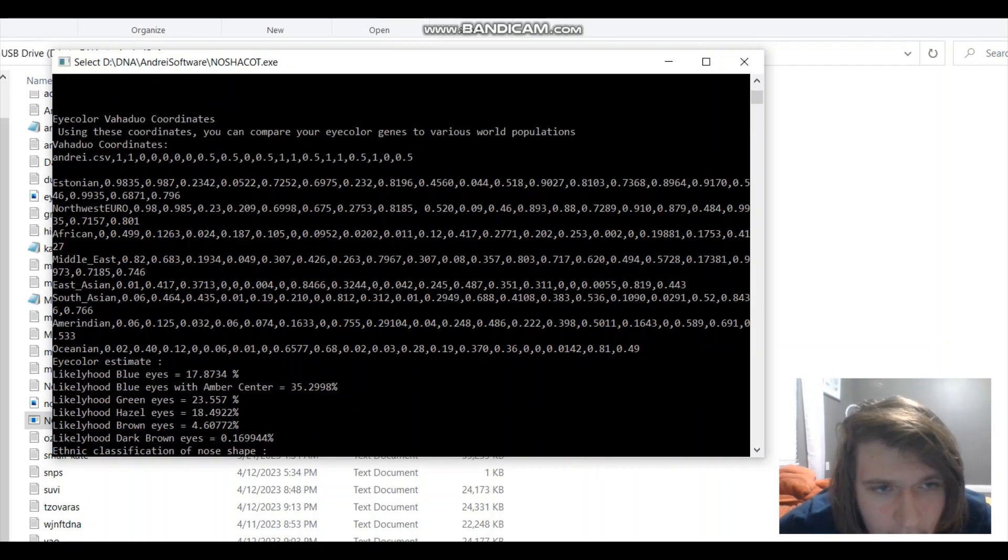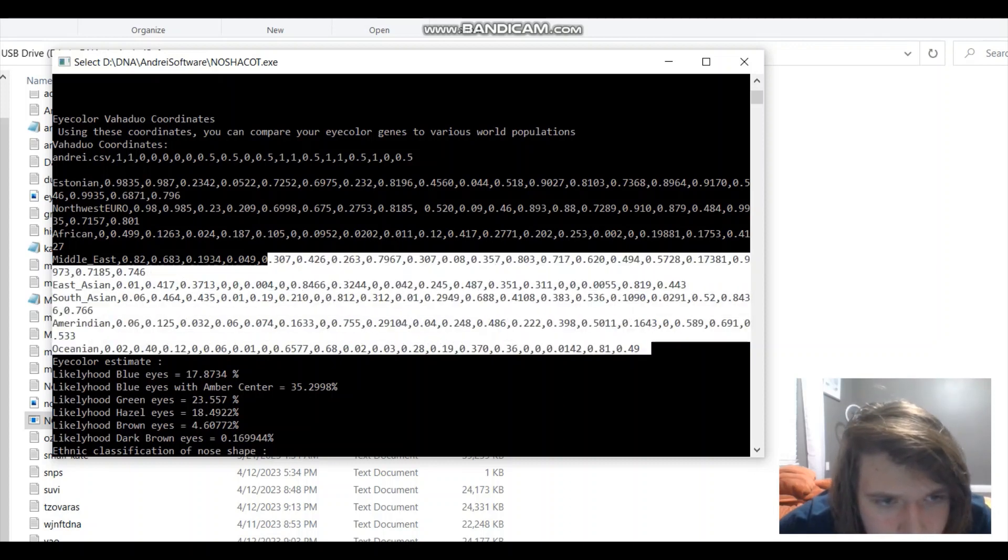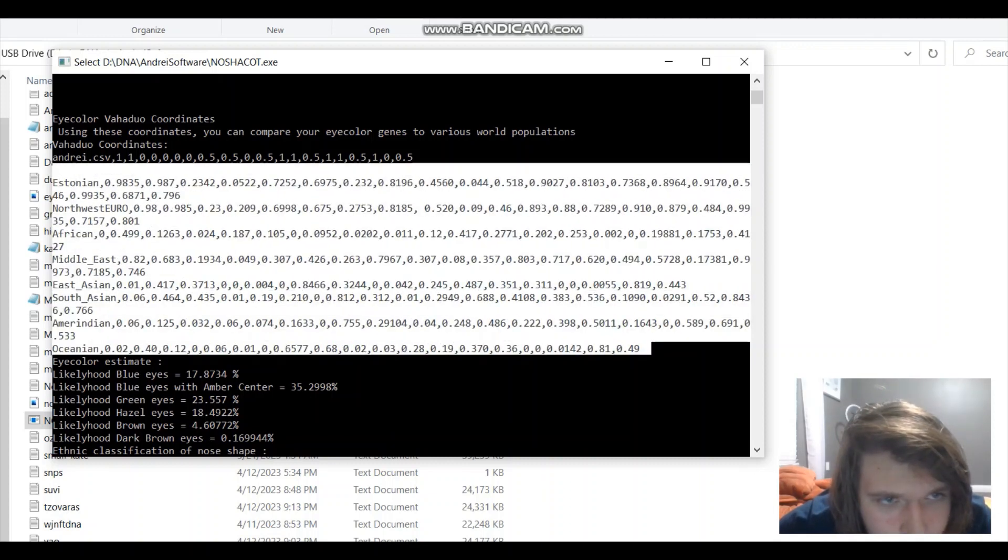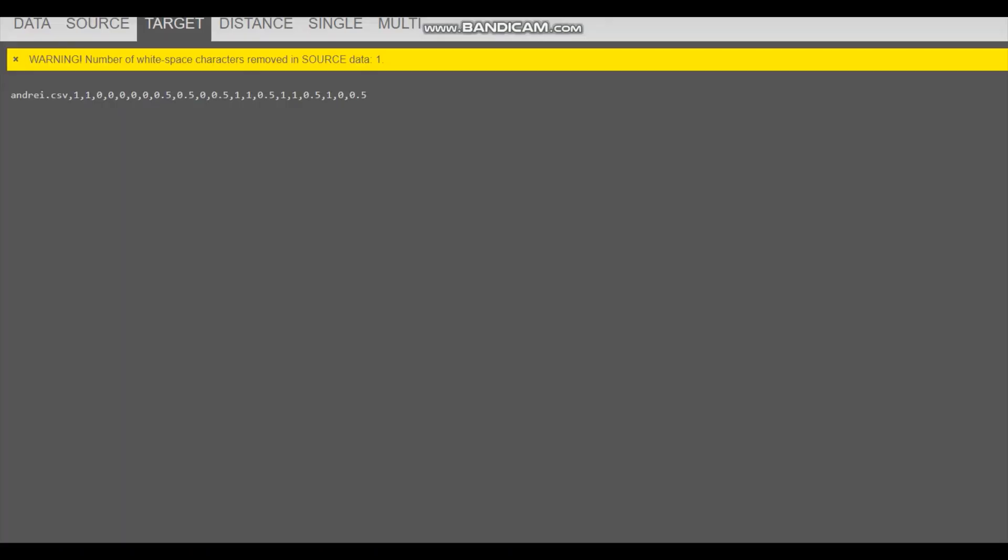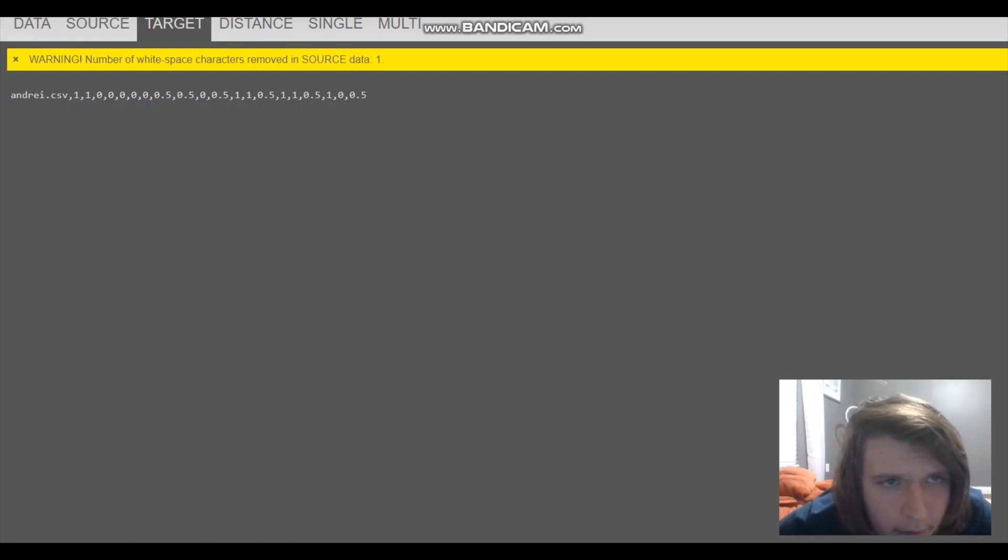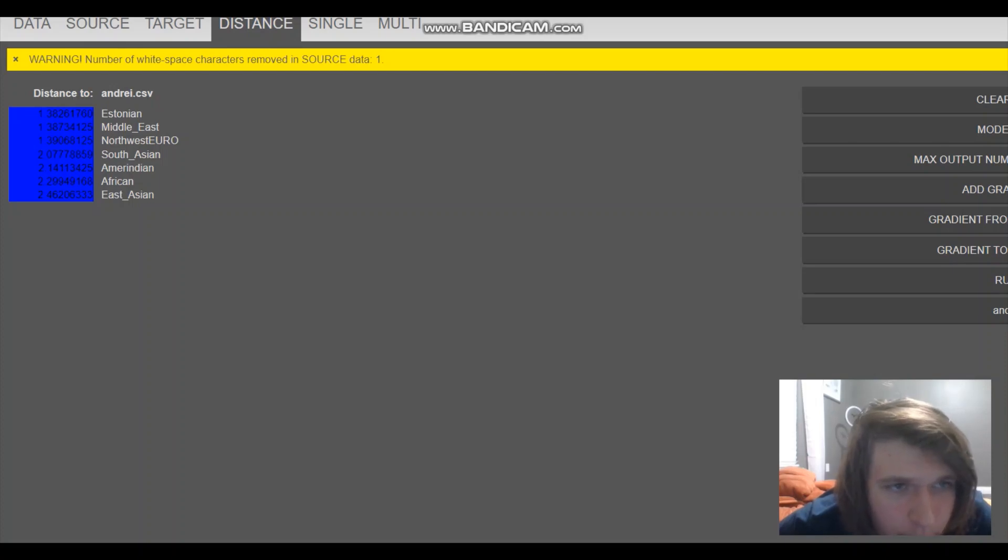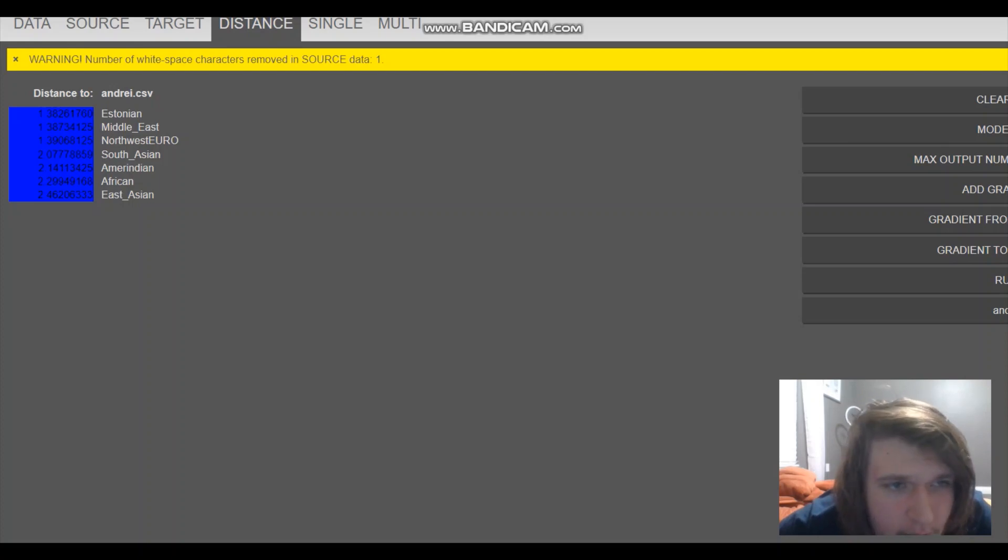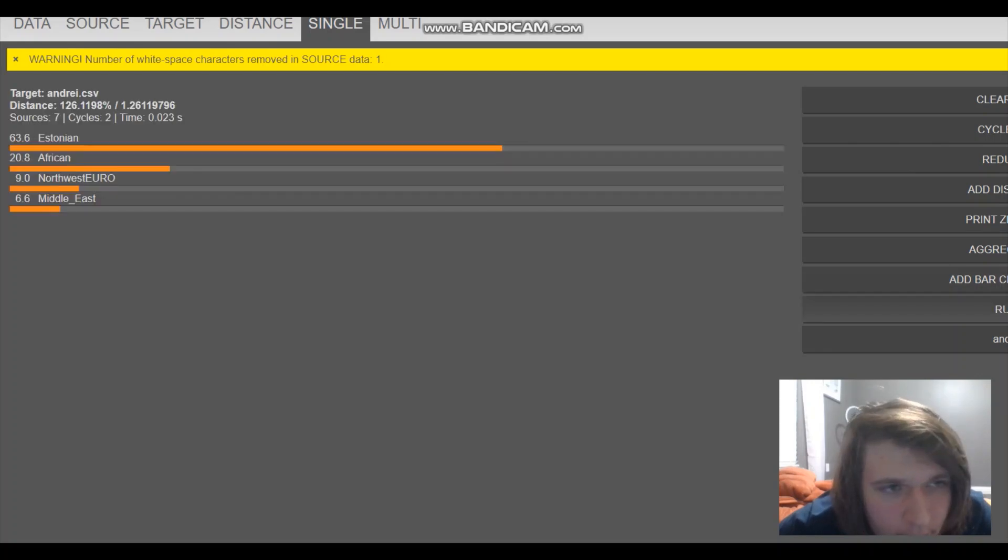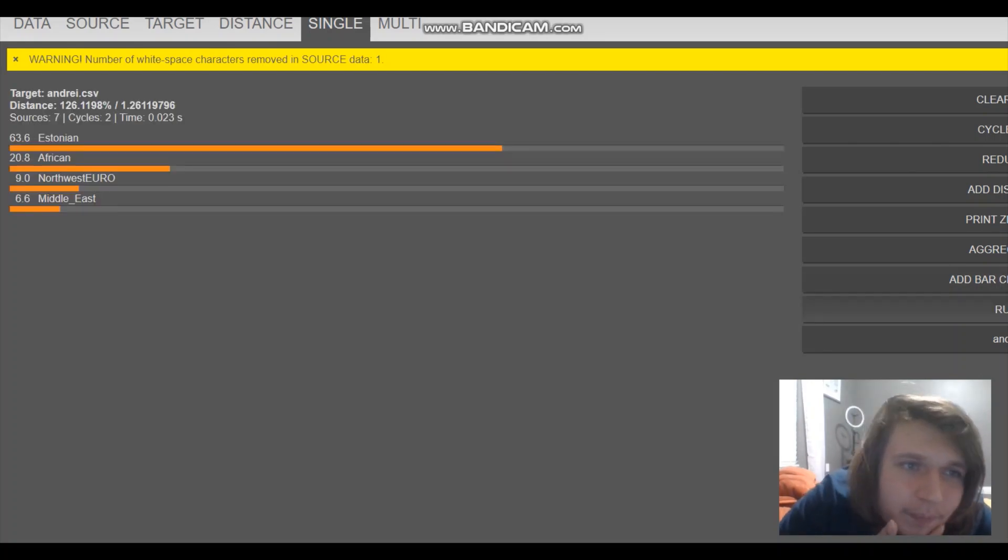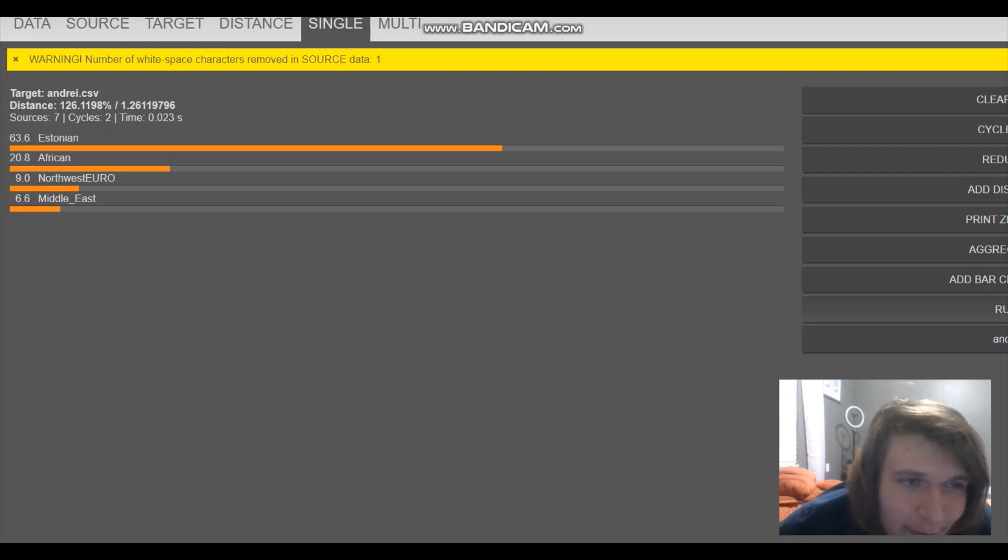Let's go back to the Vahaduo coordinates. Let's copy them and put them in Vahaduo. All right. So these are my eye color coordinates on Vahaduo. You can see who I'm closest to. In terms of eye color genetics, I'm closest to Estonians, then Middle East, then Northwest Euro, then South Asians, then Americans, Africans. East Asians are at the bottom there. So you can model my eye color genes as a mixture of 63.6% Estonian, 20.8% African, 9.0% Northwest European, 6.6% Middle Eastern.